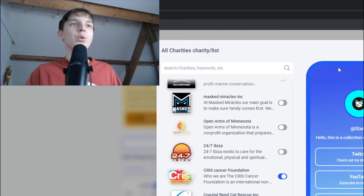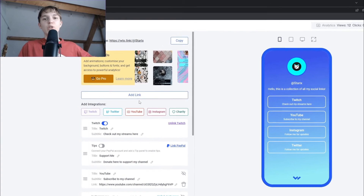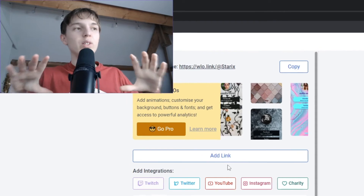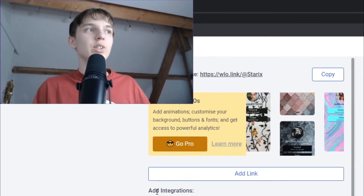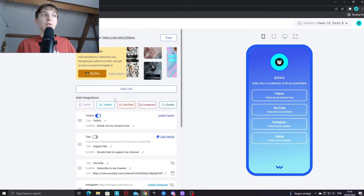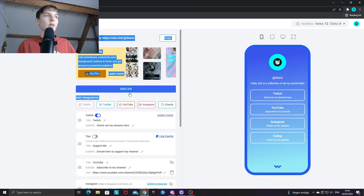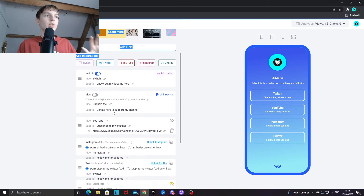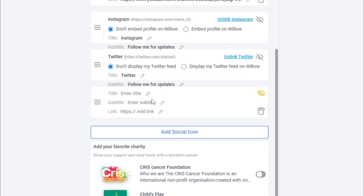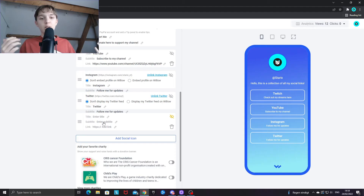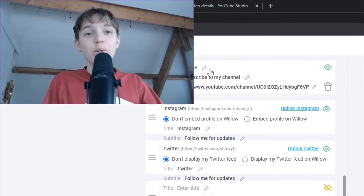If you have a custom link to add — maybe a Streamlabs donation link, or a social media not listed like Reddit or Tumblr — click on the 'Add Link' box under 'Add Integrations'. When you scroll down you'll see a completely blank box where you can add any link you want to promote to your viewers.